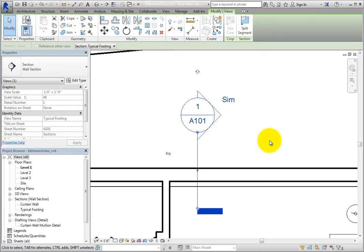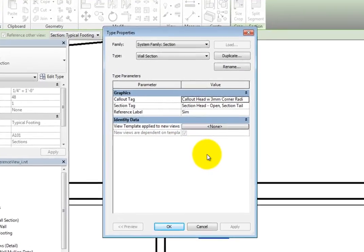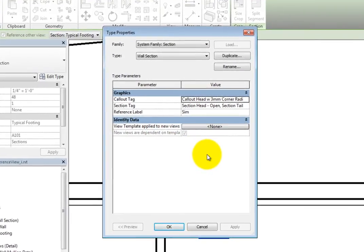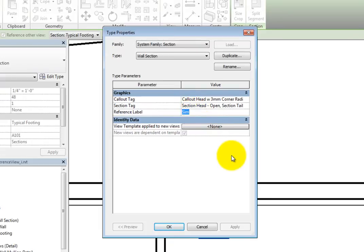To do so, select Edit Type in the Properties palette. Under Graphics, there is a reference label parameter. You can change this to whatever you want, or leave it blank.